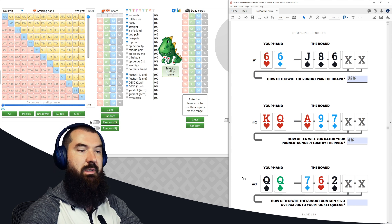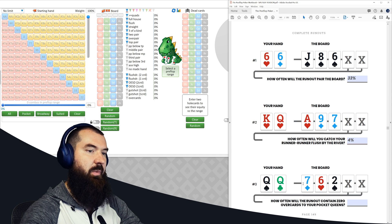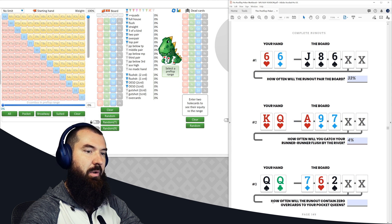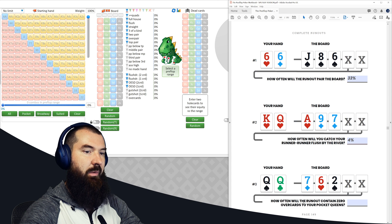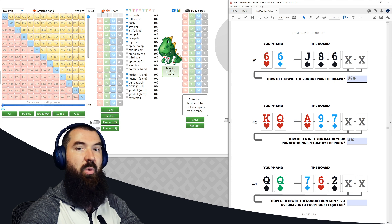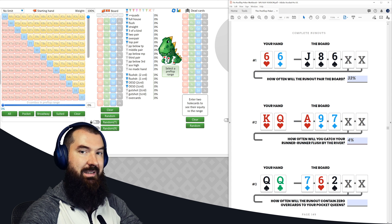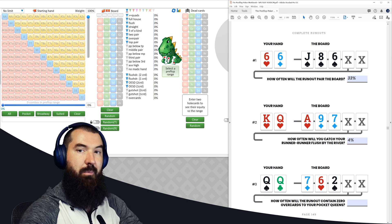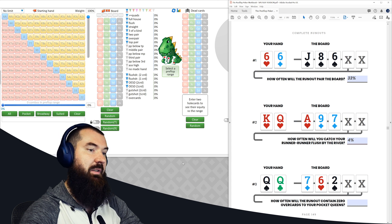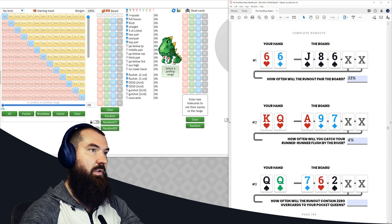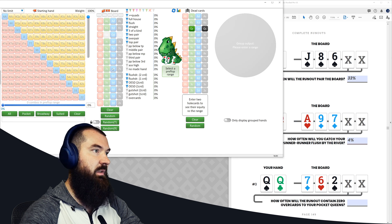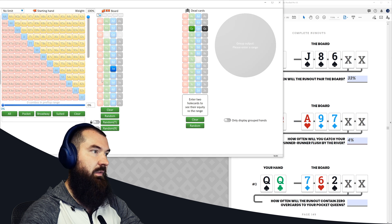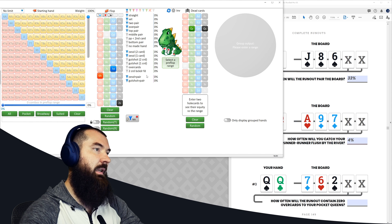Alright, let's do this final one together. So question number three, we have pocket queens, board is 7-6 deuce rainbow. Question is, how often will the runout contain zero overcards to your pocket queen? So notice it's not overcards to the board, it's overcards to your queen specifically. So if we were to plug this into Flopzilla, queen of spades, queen of clubs, seven of diamonds, six of hearts, deuce of spades, excellent.